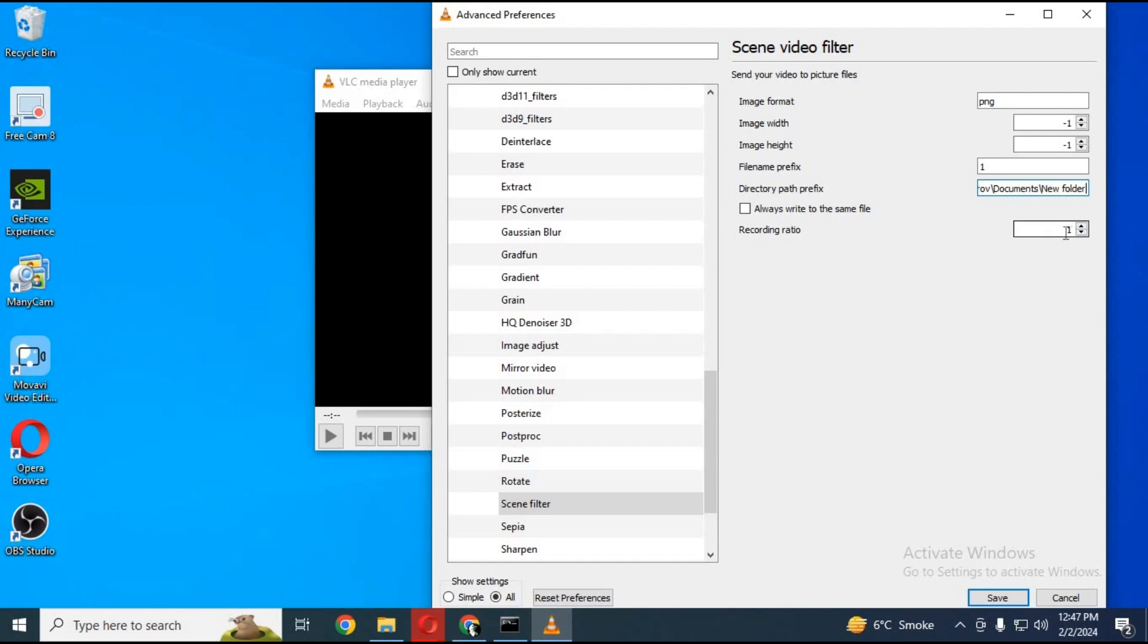1 mean every picture in video, from 2 mean every second picture will be saved in your folder. After done with settings click save.